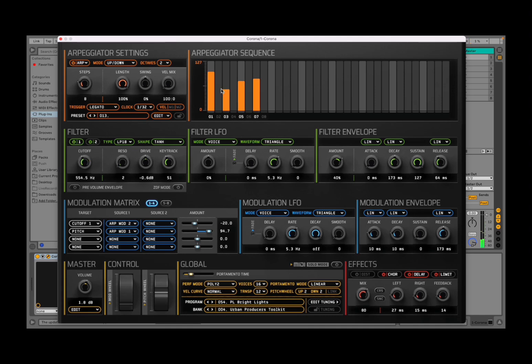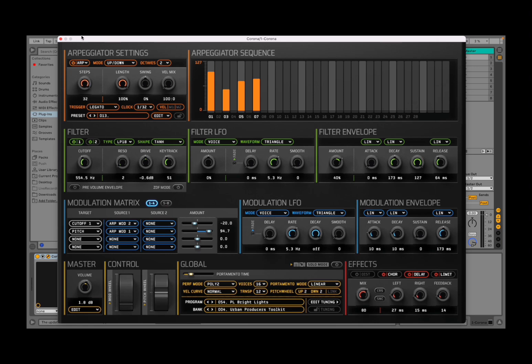So what you can see here on the right-hand side is a number of steps, and at the moment I'm playing up to eight steps, which is defined here through this dial. But you can increase the number of steps up to 32.